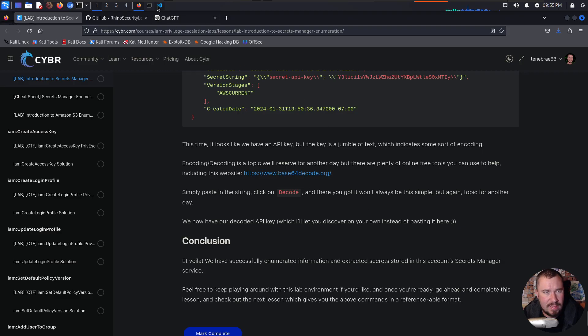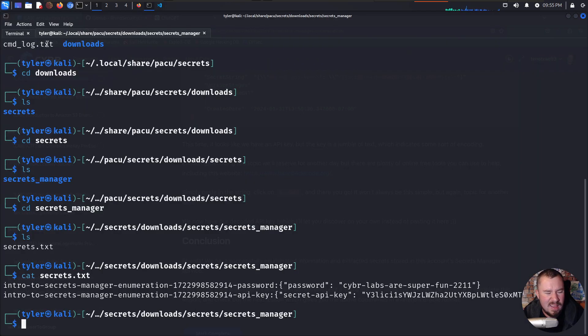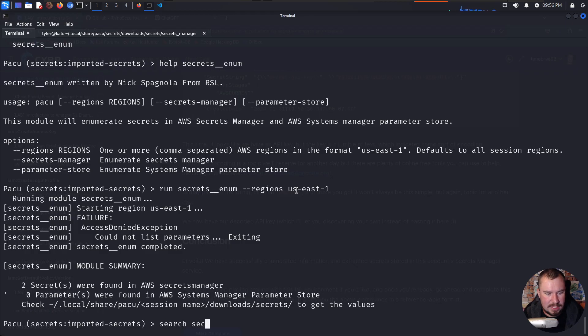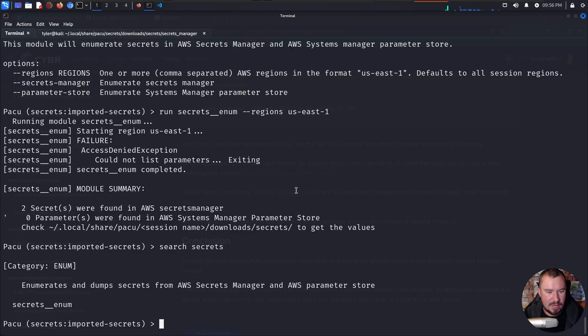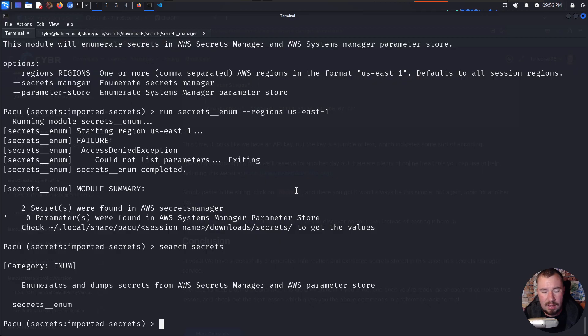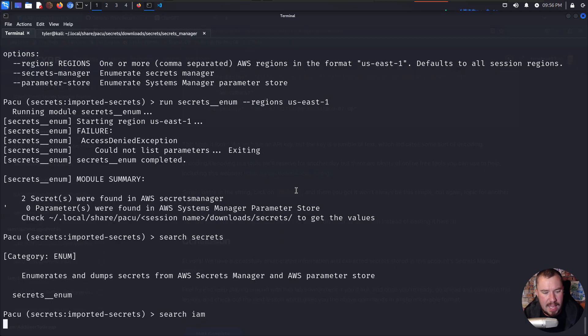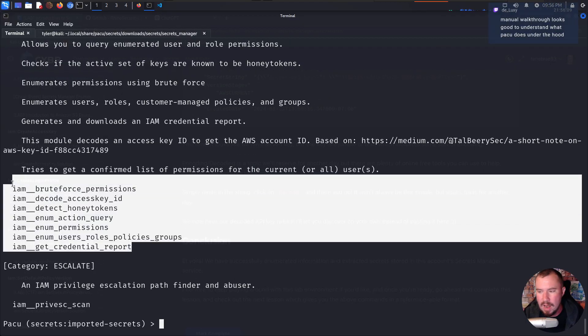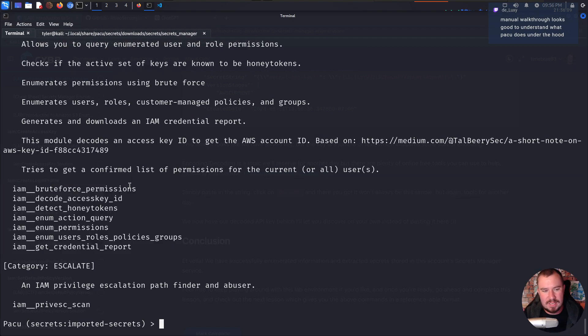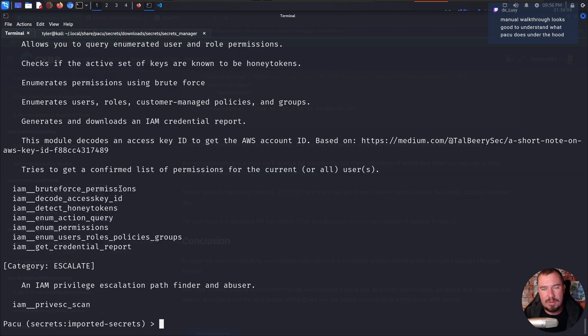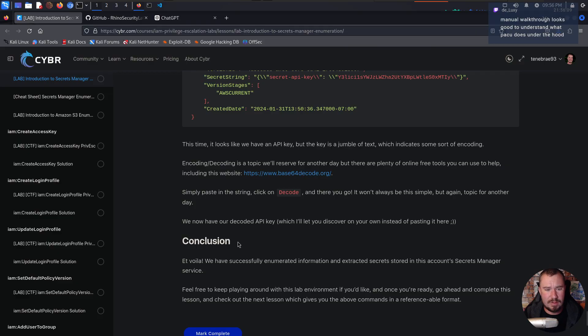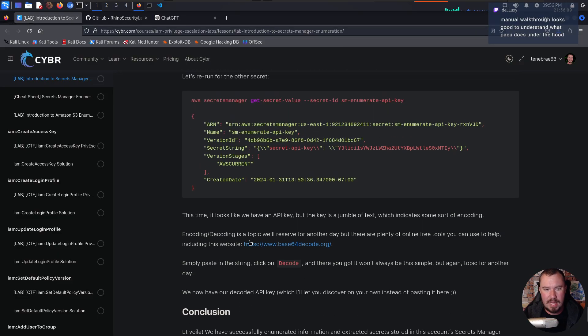You don't have to remember all the crazy syntax. You can literally just be like, okay, I'm in Pacu. And I want to do something with secrets. Search secrets. I ran one command and automated all of it. Or I want to do something with IAM. I want to see what permissions I have. Well, you can see all of it right there. Just automating the process for you to show you really the beauty of Pacu. Yeah, Deluxe. He said, manual walkthrough looks good to understand what Pacu does under the hood. Absolutely. You should be able to know how to do it manually. I can do it manually, but it'll take a lot of back and forth with me and ChatGPT, whereas Pacu just makes it amazingly easy in order to do it.